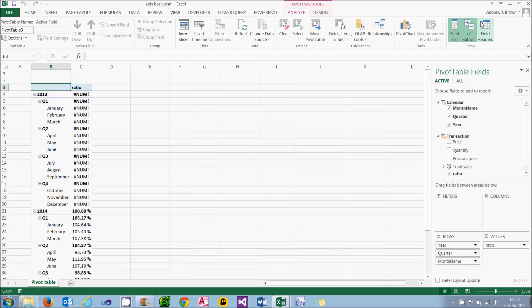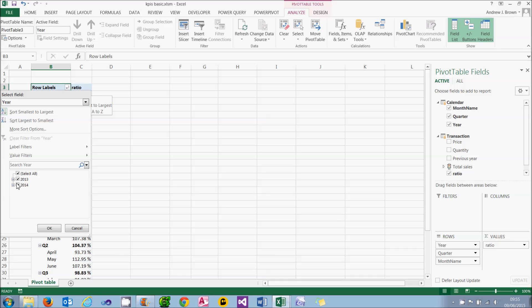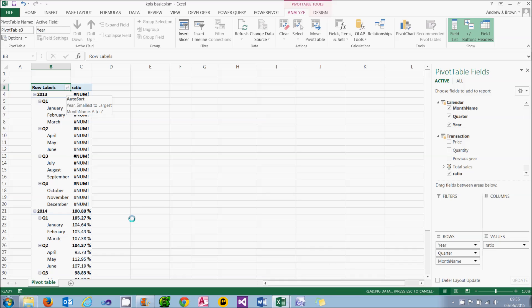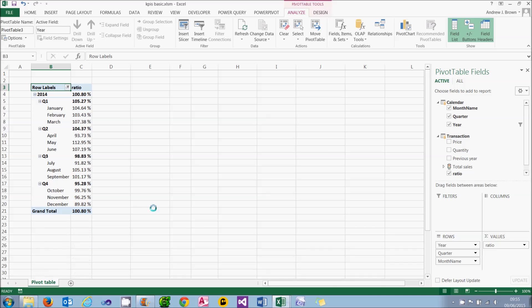To do that, I'll go to the Analyze tab and stick my field headers back in so I can easily filter the information. And I'll click on this little icon and choose to display just the information for 2014. And there you are. That's how to solve errors. Just don't display them.